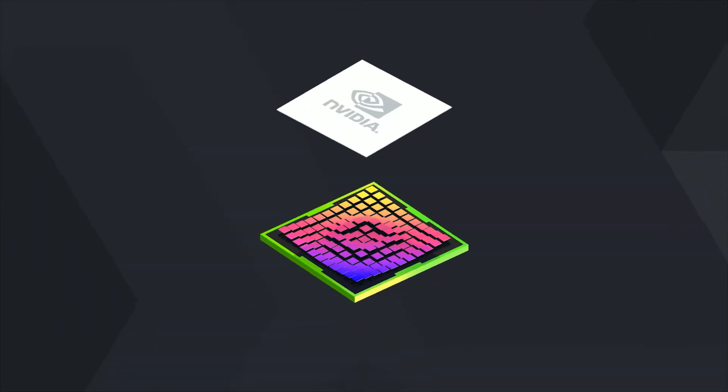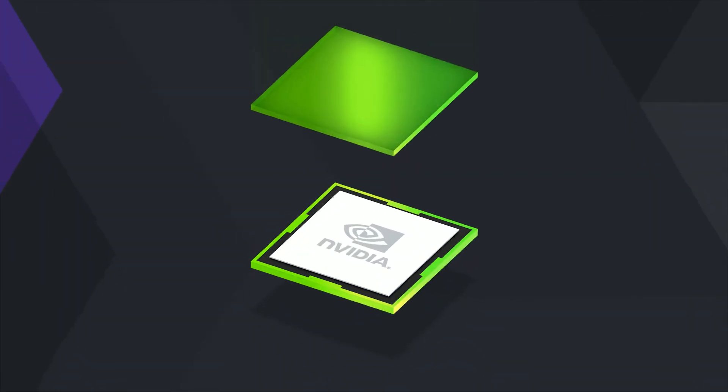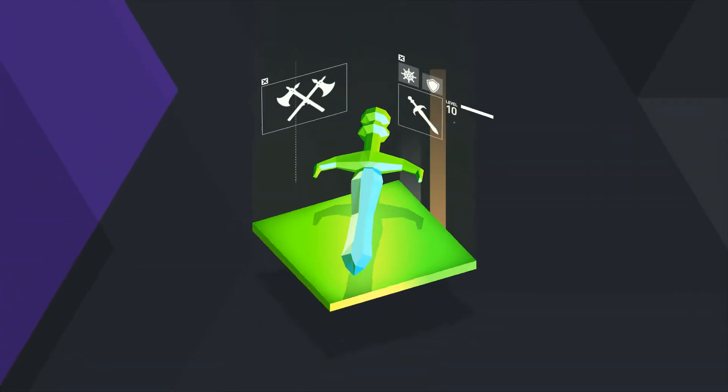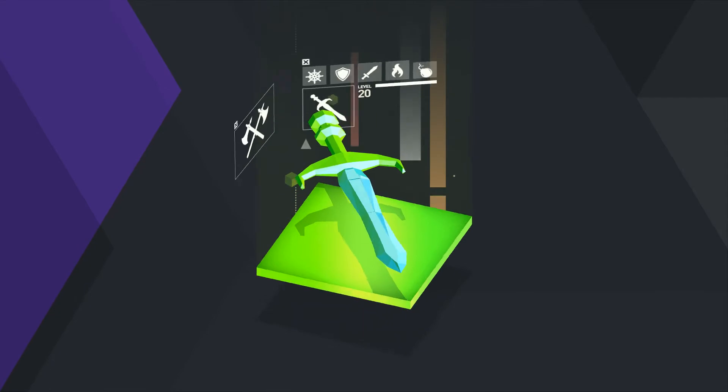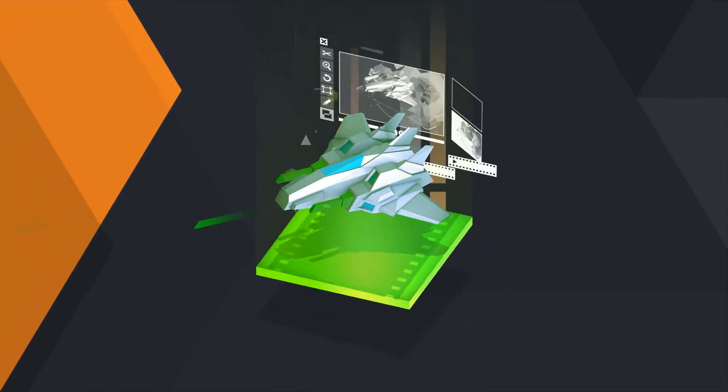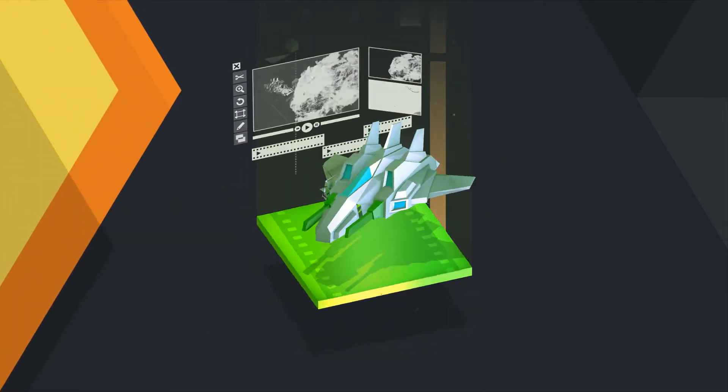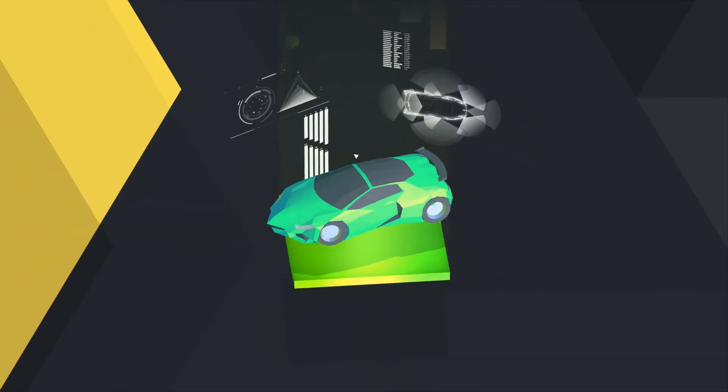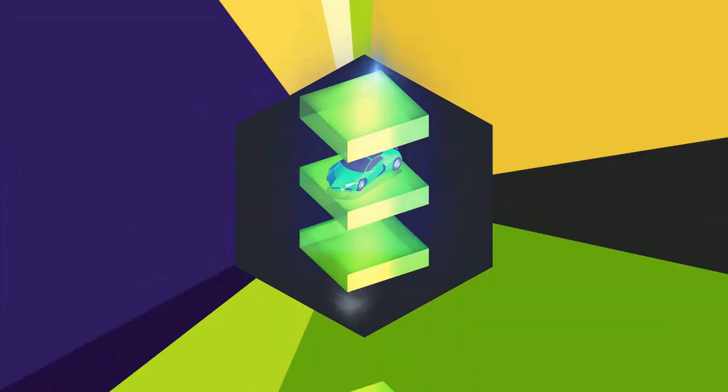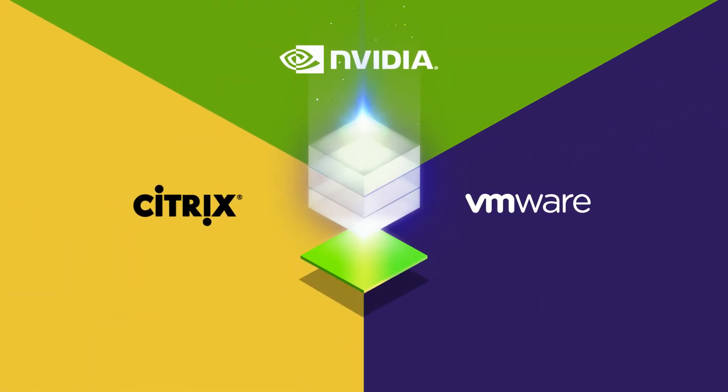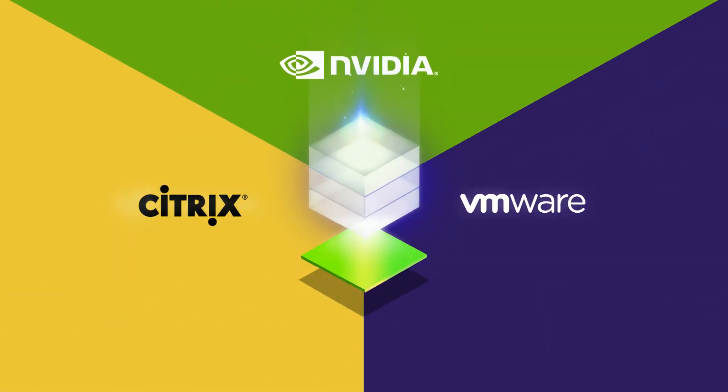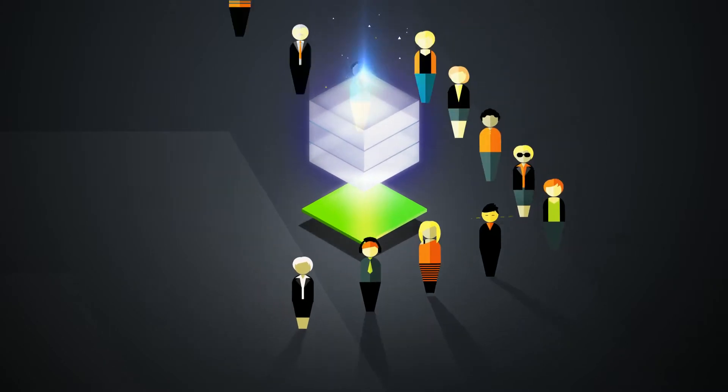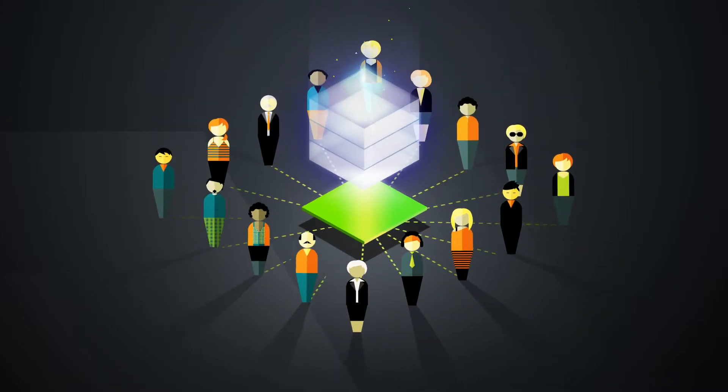The same NVIDIA GPU performance that has transformed everything from video games to movies to cars is now in your data center, accelerating virtualization across your business.